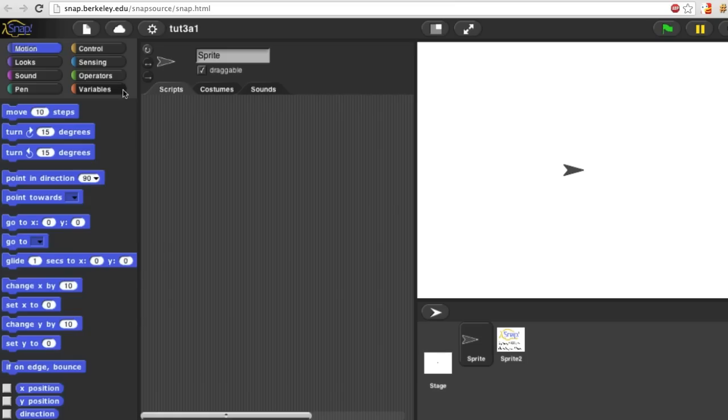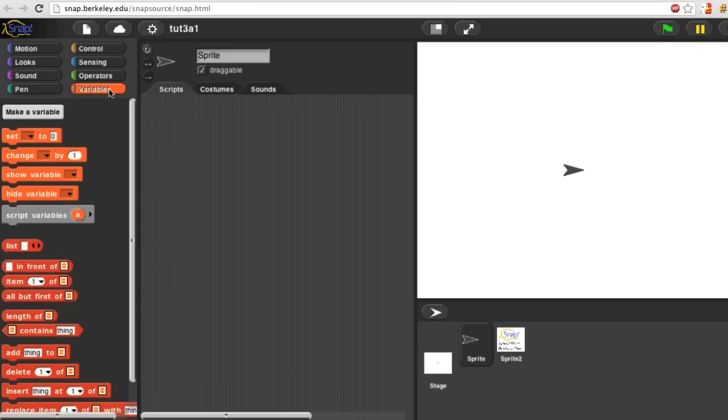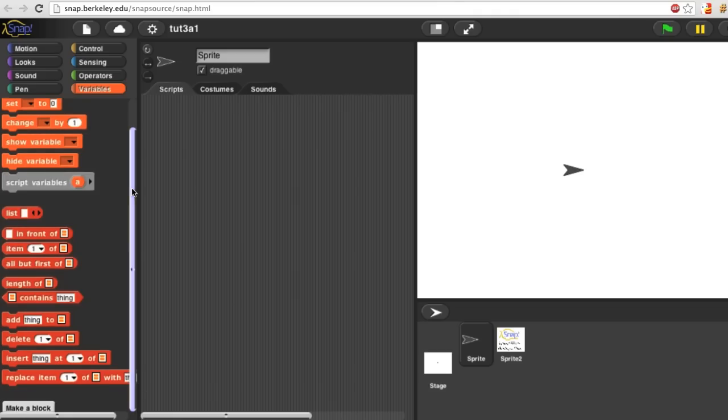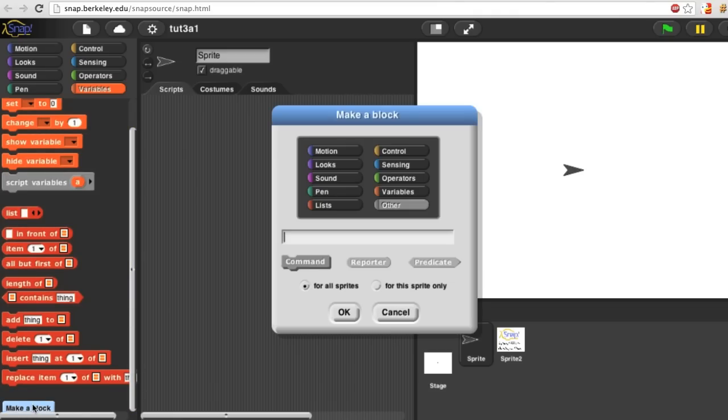Go to the Variables menu and at the bottom find the Make a Block button. Click it. You should see this window appear.